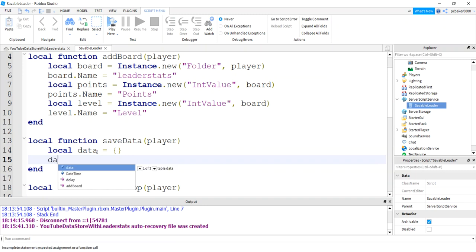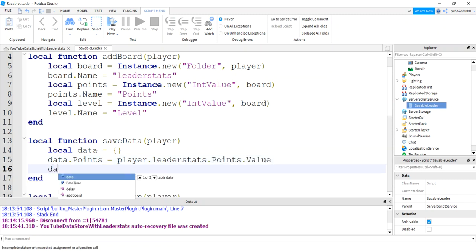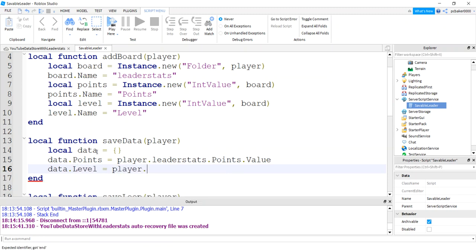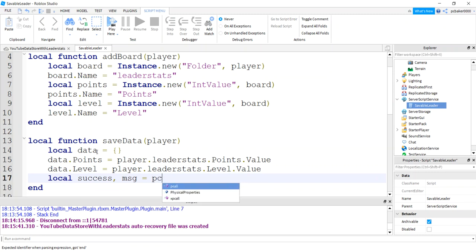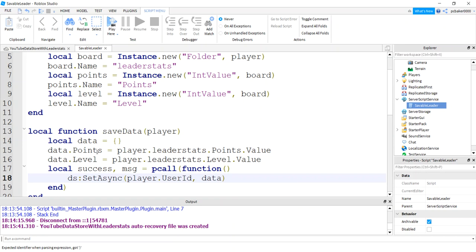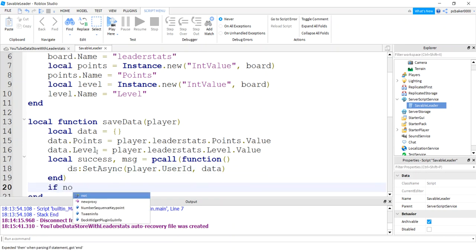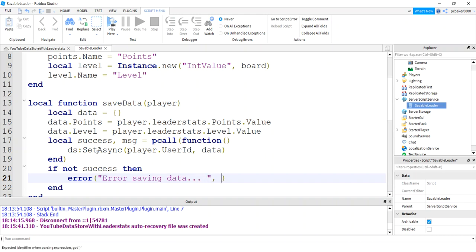So this one's going to be a little different. Same idea though. So we're going to get our points from the player. So it's leader stats points value, data level player leader stats level value. And now we'll do a P call. So we have a success and a message. P call anonymous function. And here we'll do DS set async player user ID. And the data will be sent in. If not success, then error saving data.